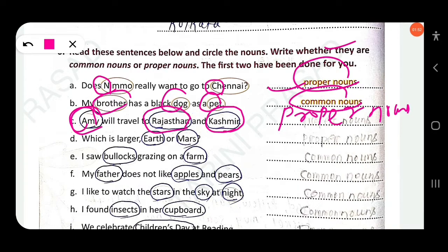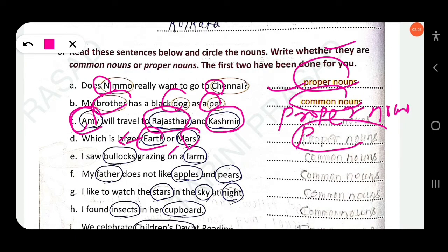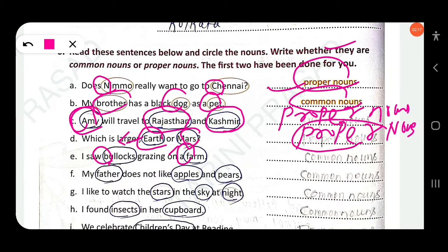Next: 'Which is larger, Earth or Mars?' These are the names of two planets. 'E' starts with a capital letter and 'M' also starts with a capital letter, so these are proper nouns. Next: 'I saw bullocks grazing on a farm.' Here 'b' starts with a small letter and 'f' also starts with a small letter, so these are common nouns.